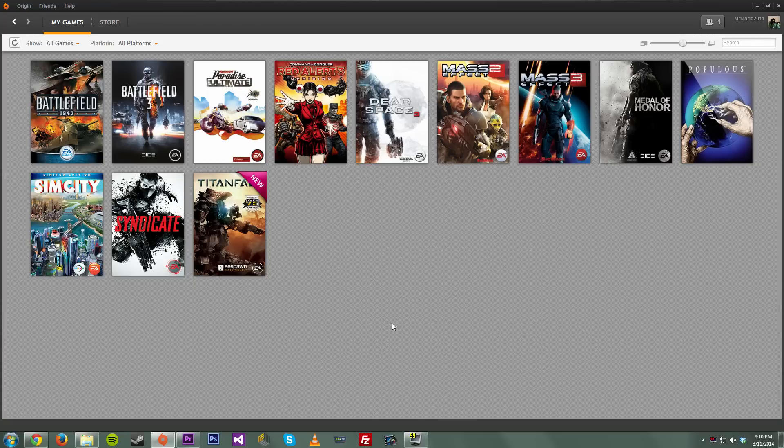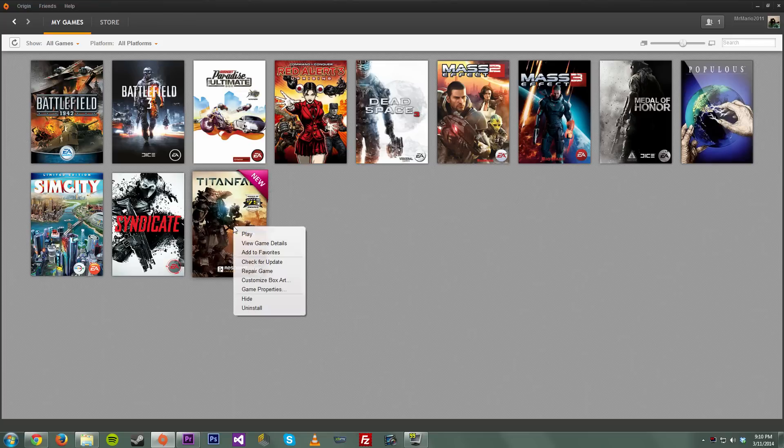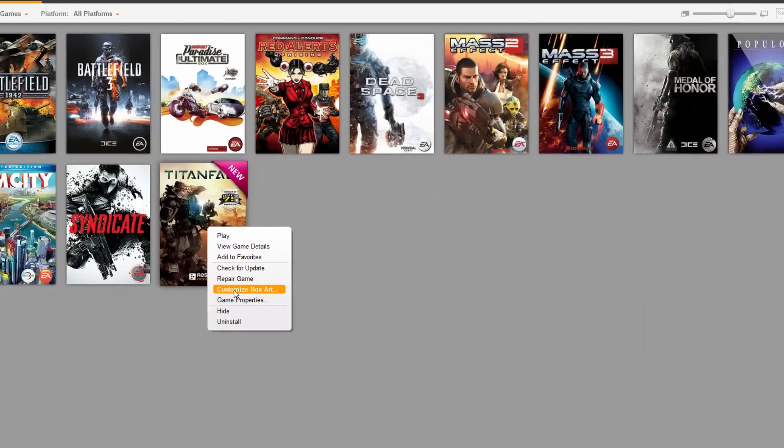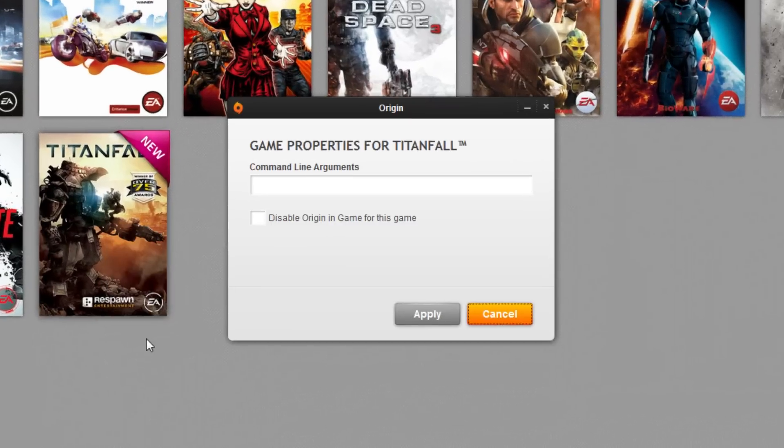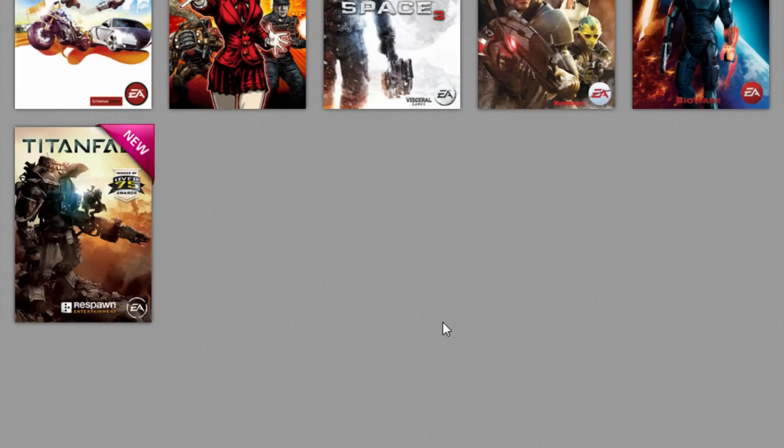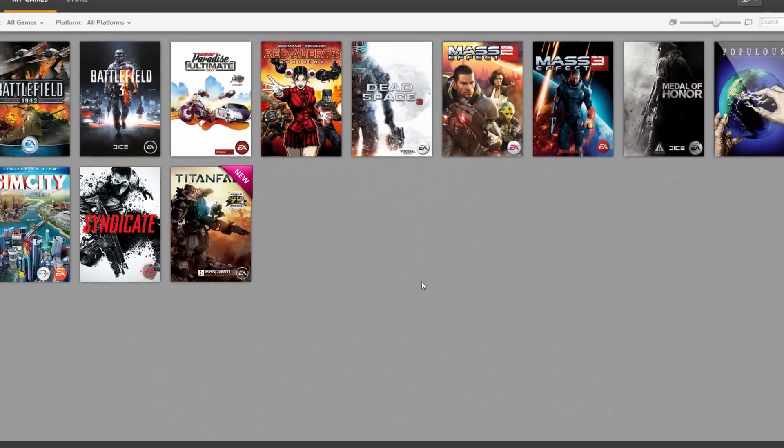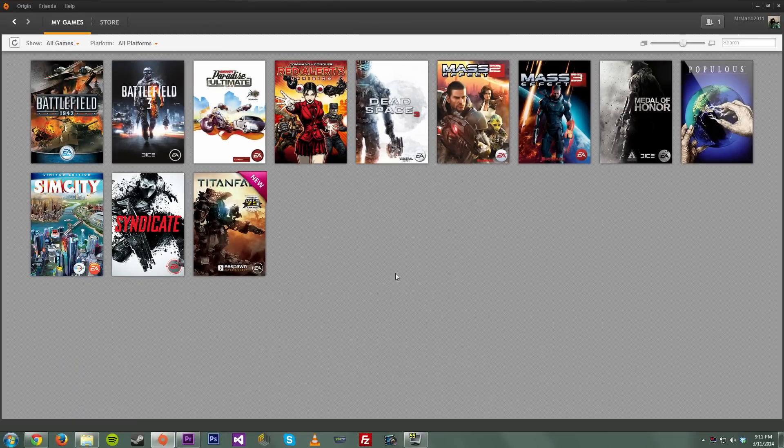Anyways, this is all you need to do. When you open up Origin, you just need to go over to Titanfall, right click it, hit game properties, and in the command line arguments type dash No vid, enter that, hit apply, and that's it. All you do from there is just open up the game, double click it, and when you run it you're not gonna have to see those two intro videos at the beginning anymore.